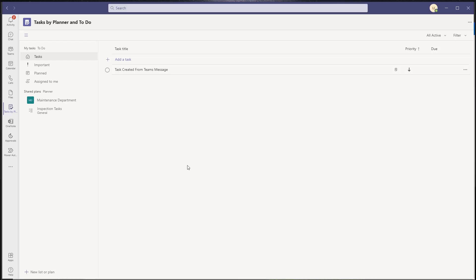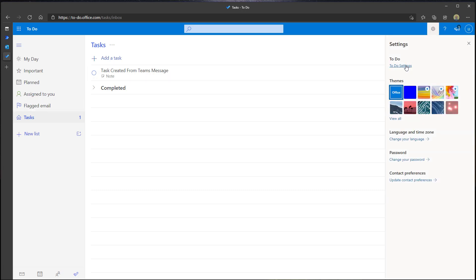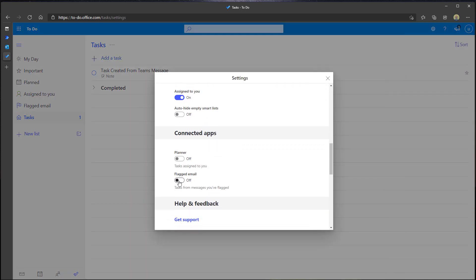To demonstrate this feature I'm going to open the Microsoft To Do web app. You can see here that there is a flagged email task list included right out of the box. If you click into the app settings, then To Do settings, and scroll down, you can see there is an option to automatically create tasks from emails or messages that you flagged. But again, doing this is not going to make those emails or tasks visible in Tasks by Planner and To Do.